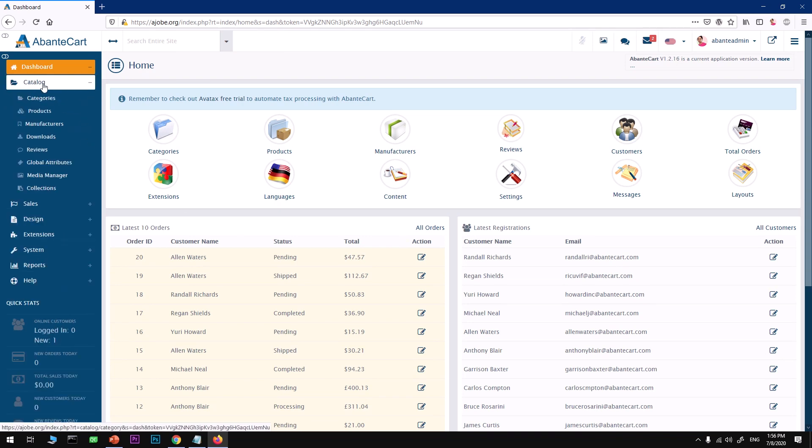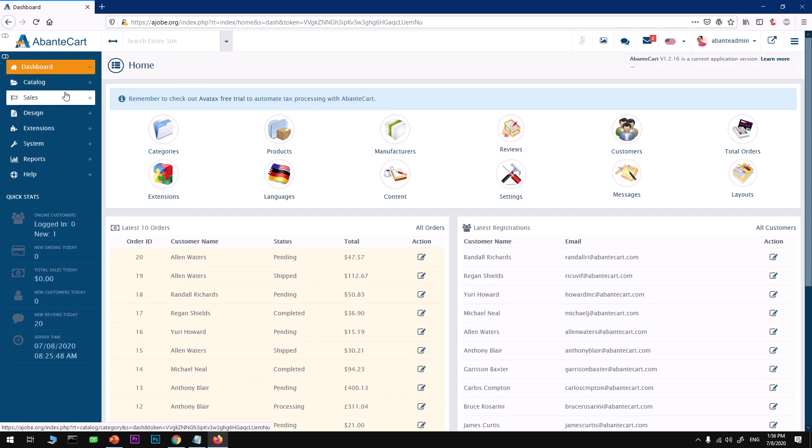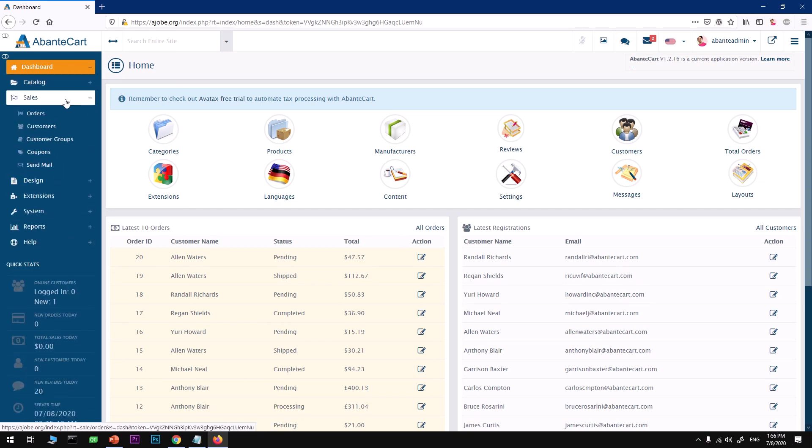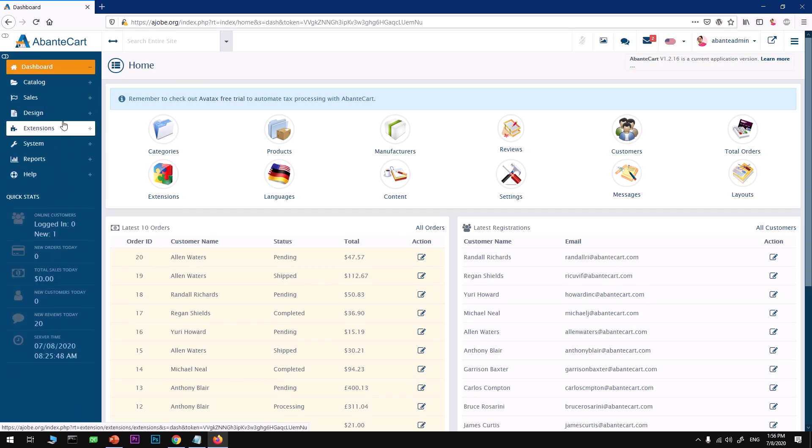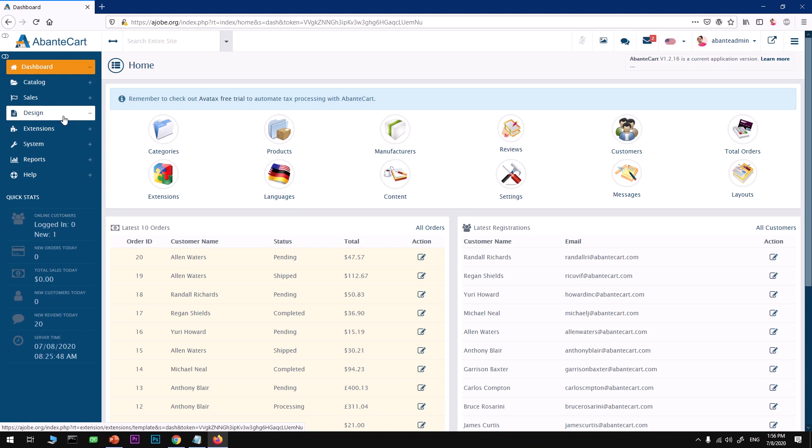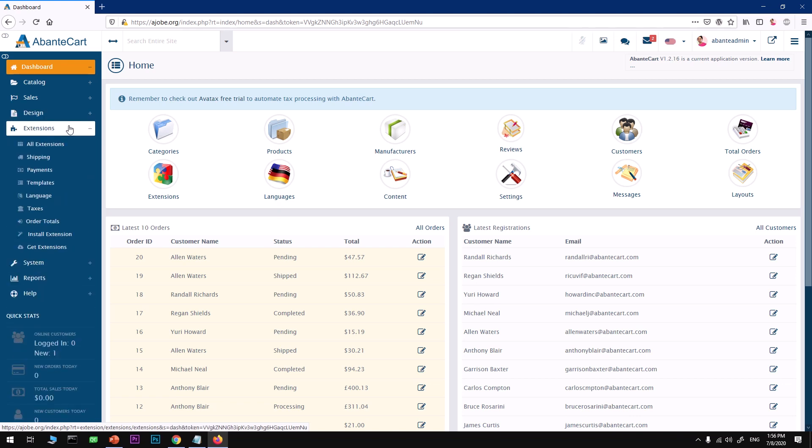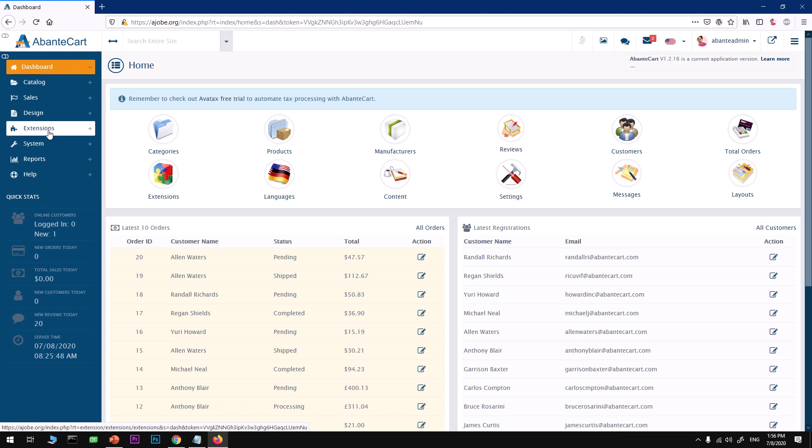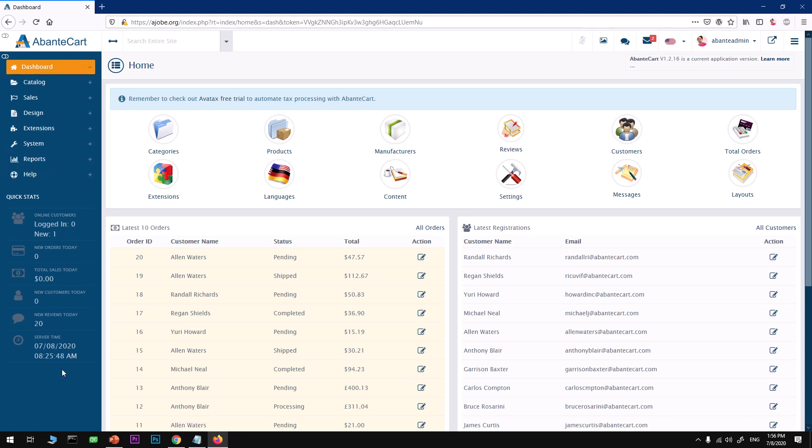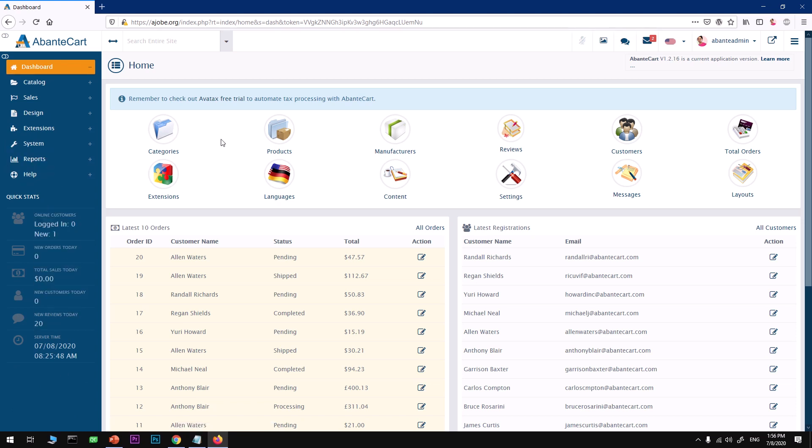You can manage your catalog, add categories, products, manufacturers, downloads, reviews, attributes, and sales. You can customize the theme template and download and install some extensions. It looks really good.